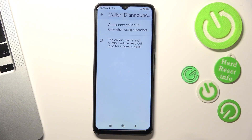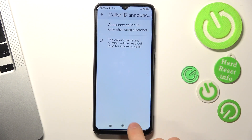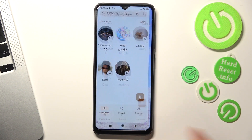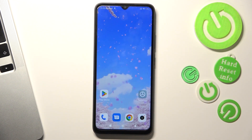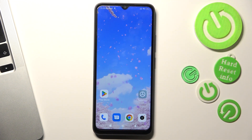I suggest this feature to you, and great — that's it, we have enabled Caller ID announcement. Thanks for watching, like this video, subscribe to our channel, and bye! See you!